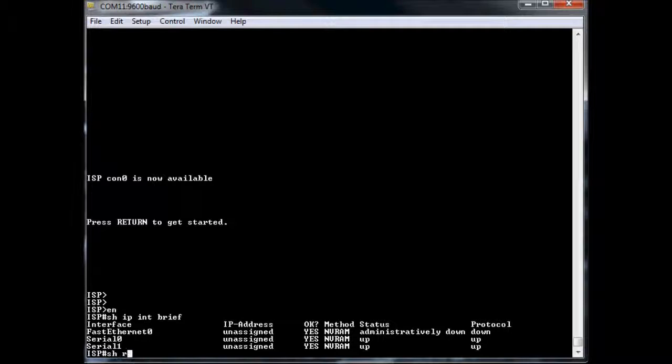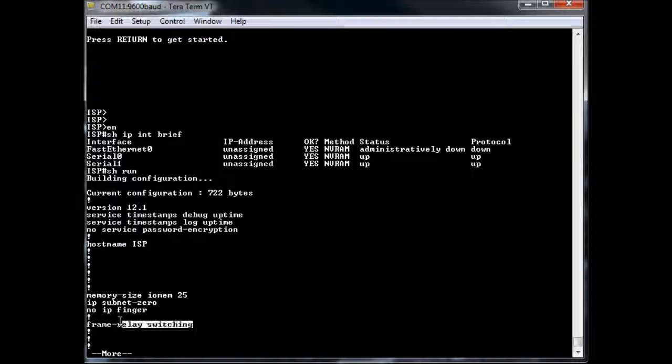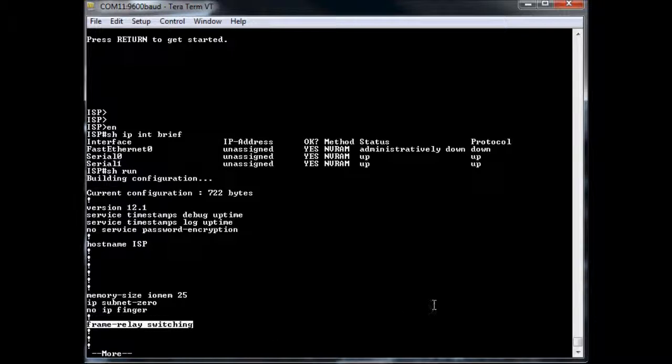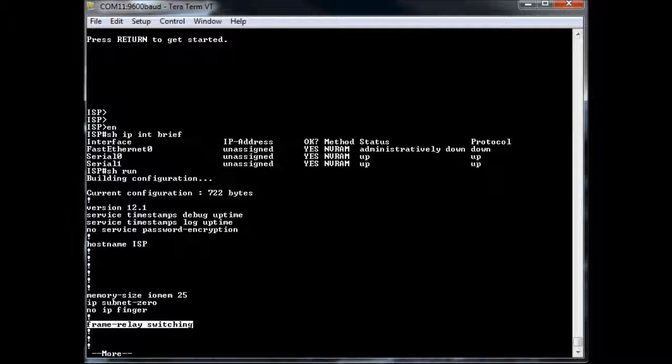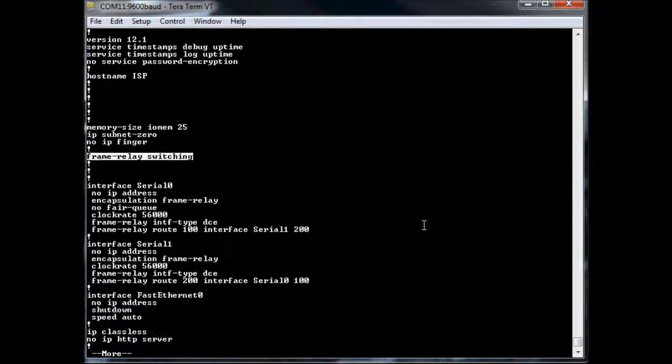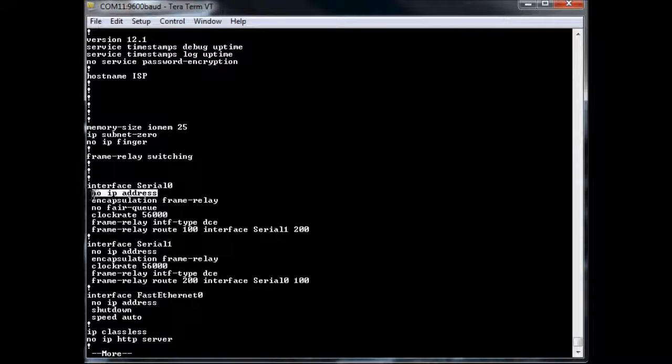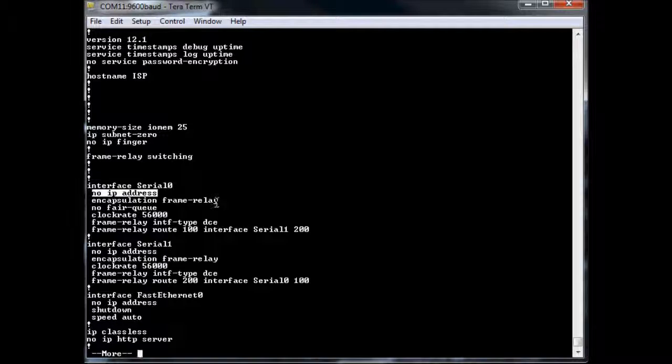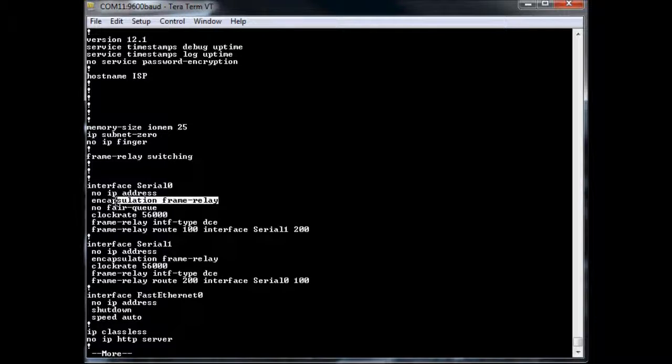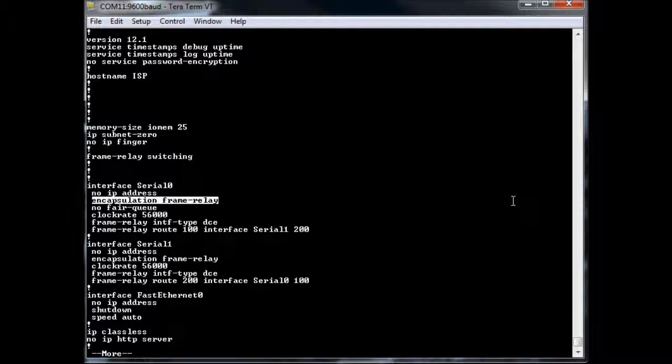I'll do a show run so you can see the different commands I had to put in there. First command is frame relay switching. So this is enabled in global configuration, so just frame relay switching. And then under my interface configuration, again I didn't add an IP address because we're just pass-through. I had to do encapsulation frame relay, so that's the same exact command that we used on our routers when enabling frame relay.